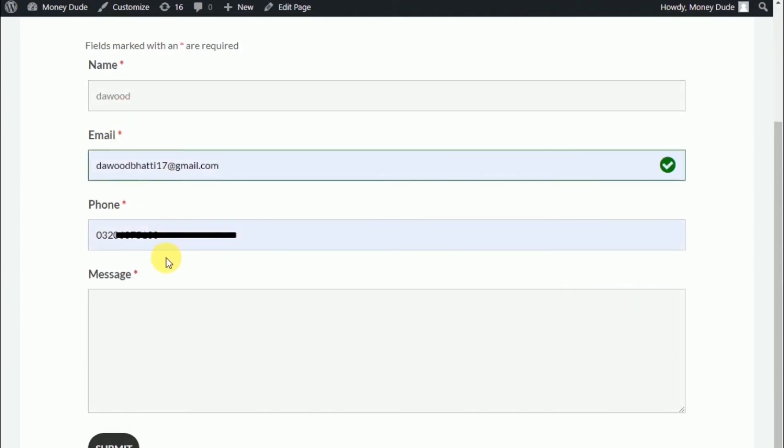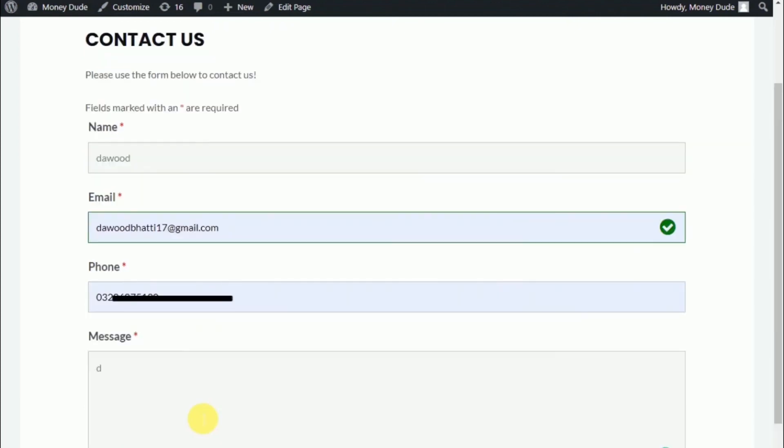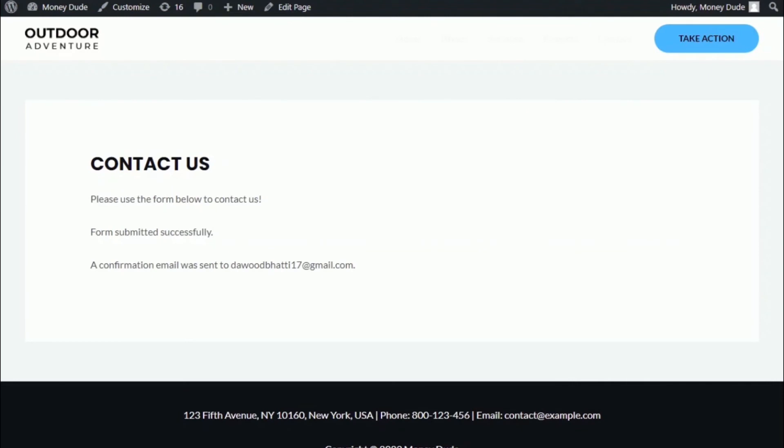And if we fill it out and hit submit, the form should disappear. And then there is our confirmation message. So that's pretty much all for today's video. I hope you learned something new.